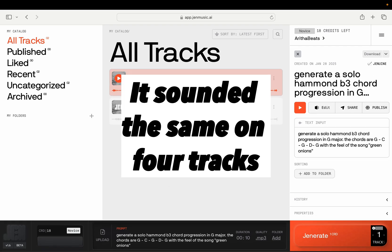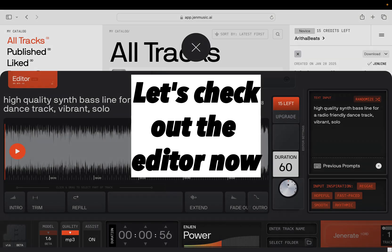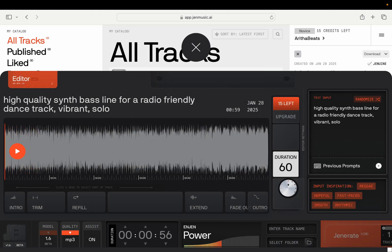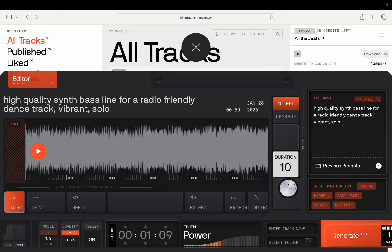I generated some more tracks and they all sounded similar. The interface is going to look a little different now. If I want to generate an intro, I can do that here.